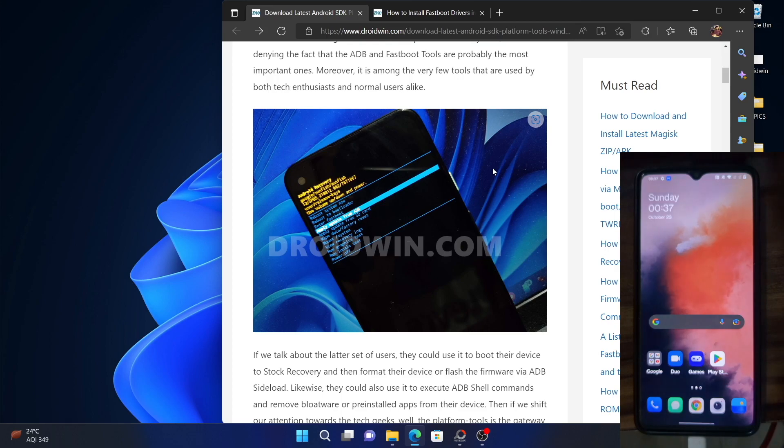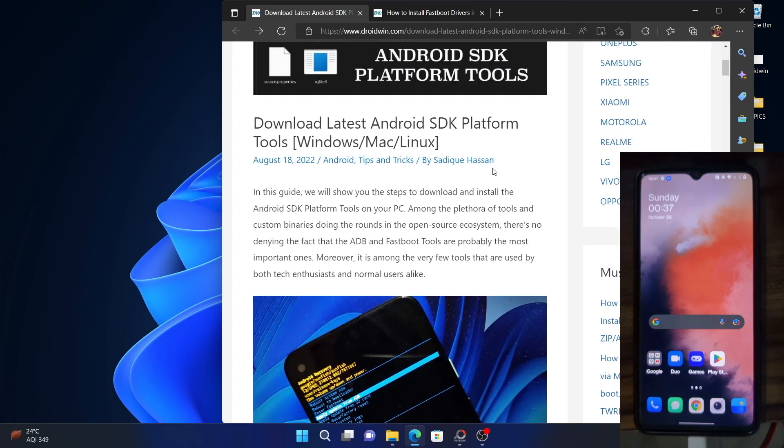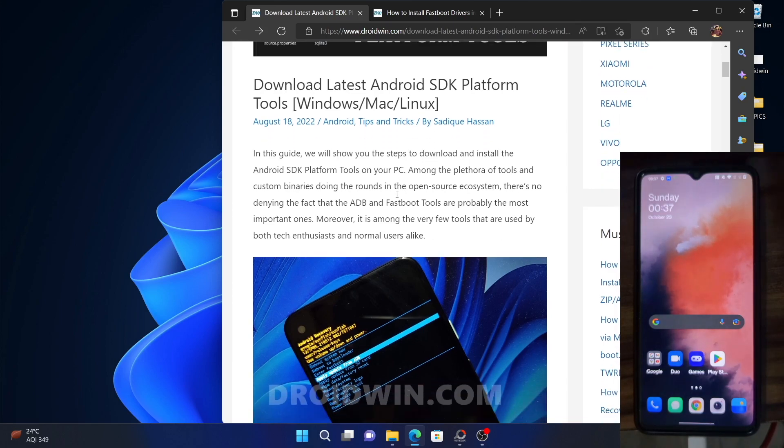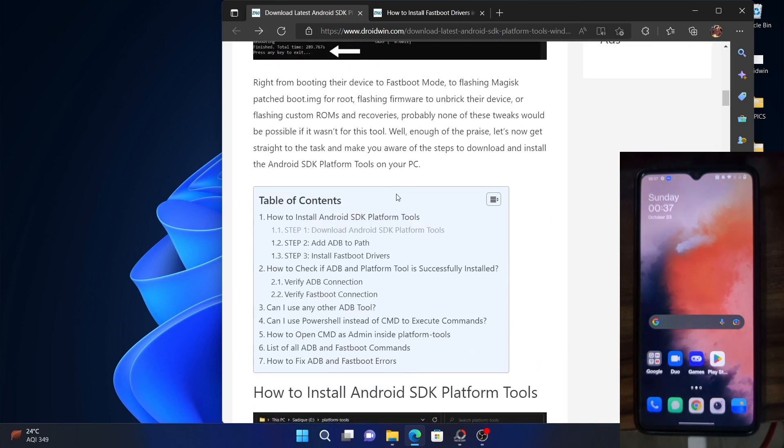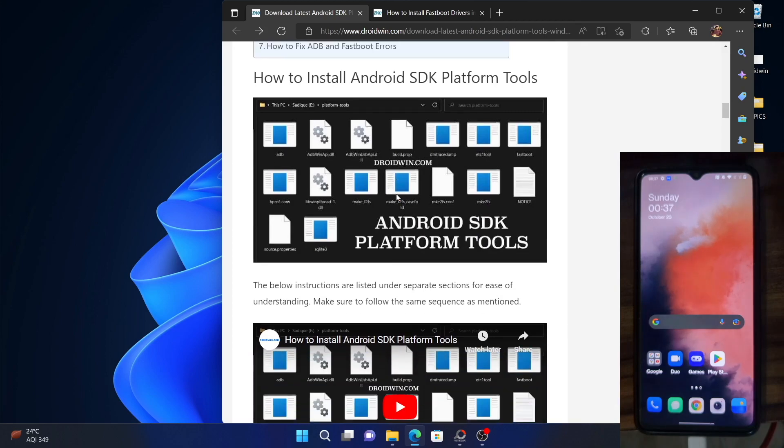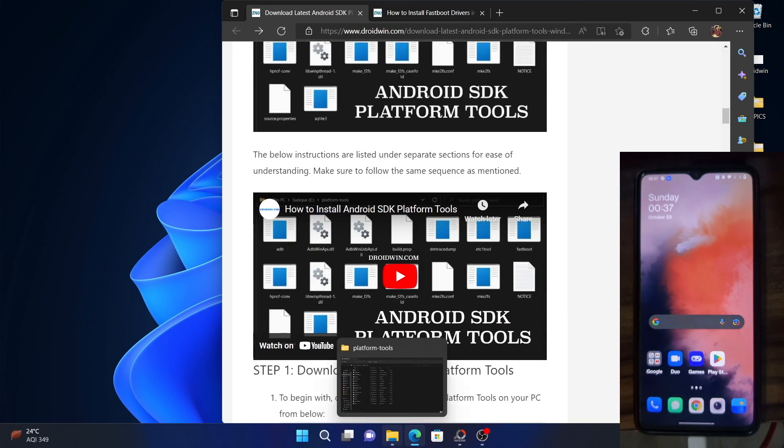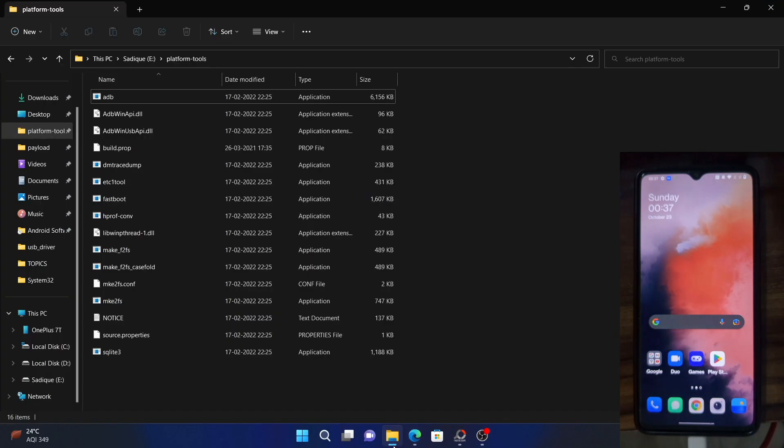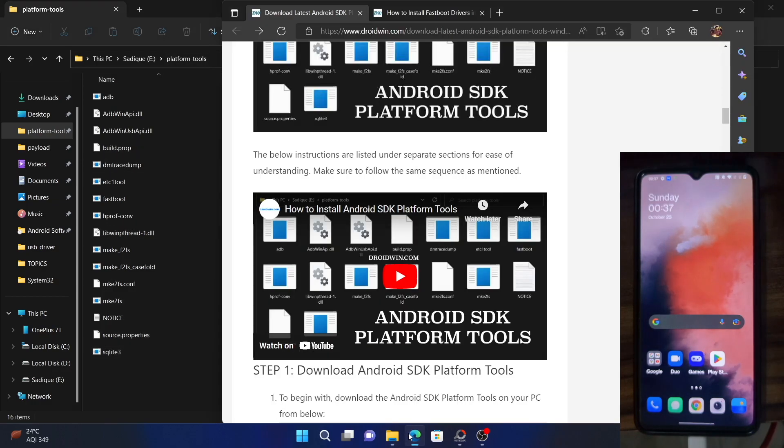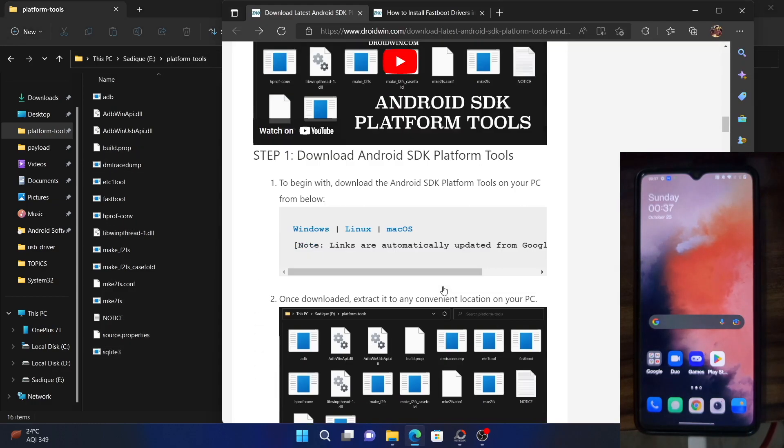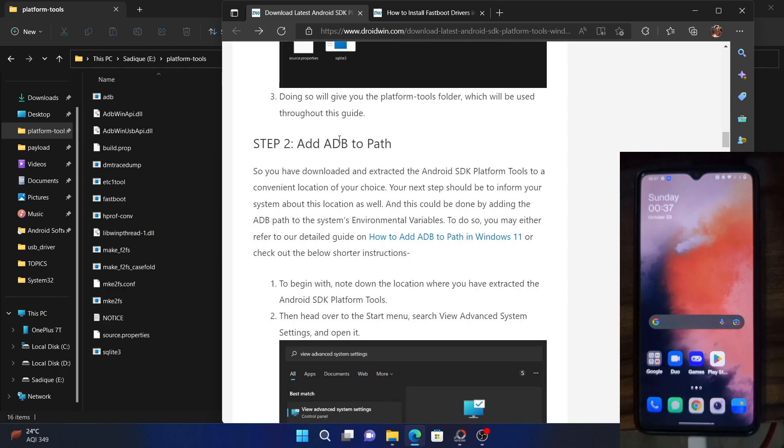your first course of action is to download and install the Android SDK platform tools. The link for that has been given in the description. I have also made a video on the same. You could either read the guide or refer to the video. And once you download the platform tools, extract it anywhere on your PC. And once extracted, add it to your path. This is very important. You have to add this ADB platform tools to your path. I also explained this in the video as well, and given in the guide as well, how you could add ADB to the path.